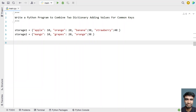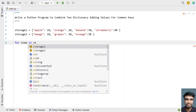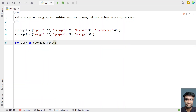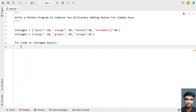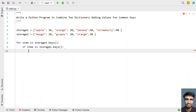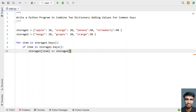Let's try to solve this. We'll iterate all the items present in storage two using a for loop: for item in storage_two.keys(). After taking each key from storage two, we check if the key is present in storage one — if item is present in storage_one.keys(). If so, we add the value: storage_one[item] += storage_two[item].